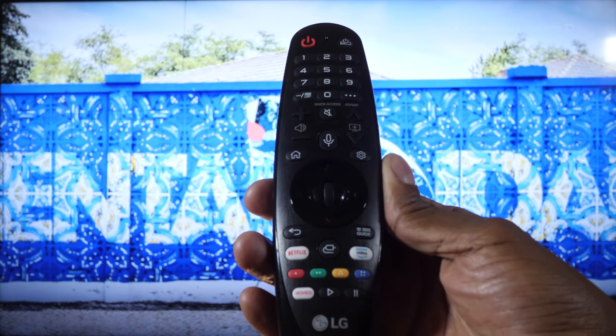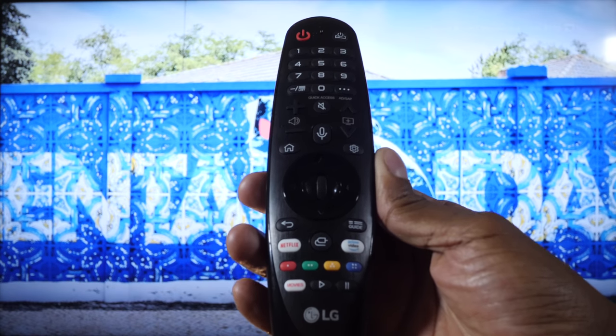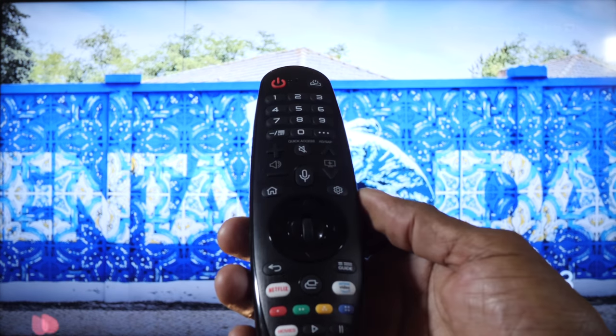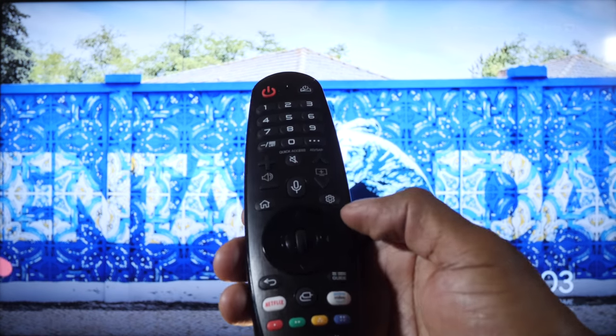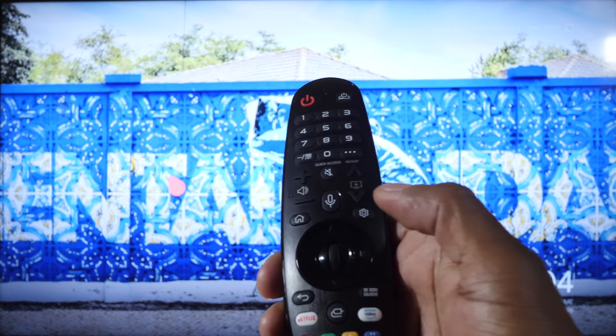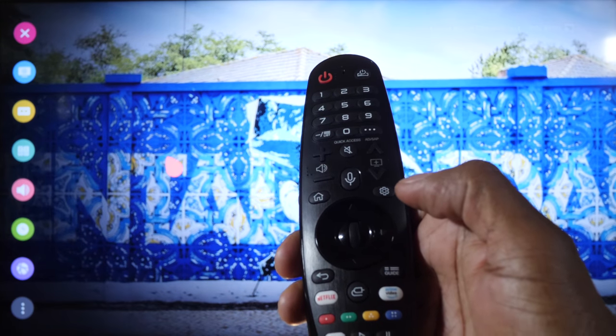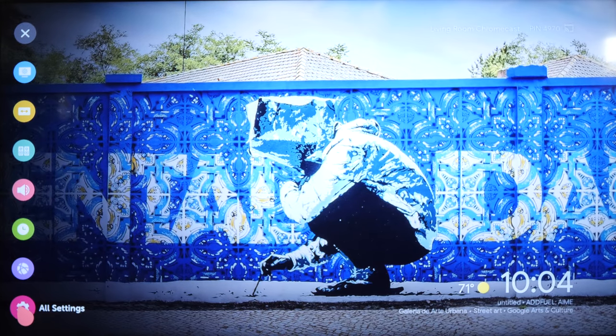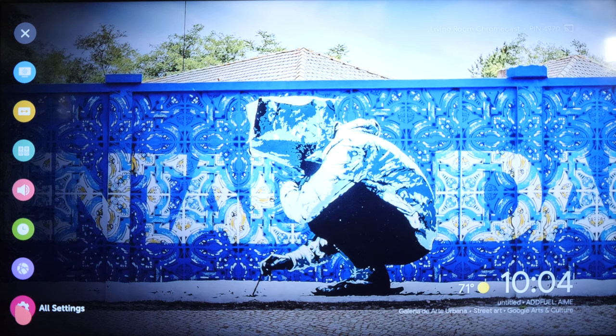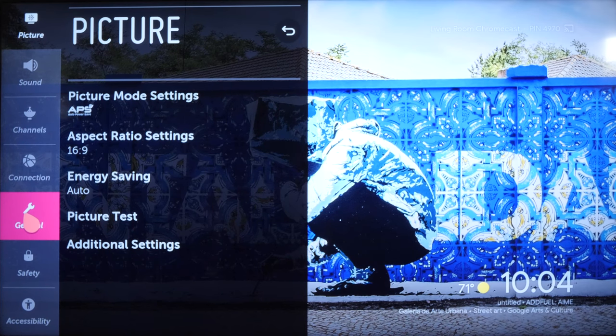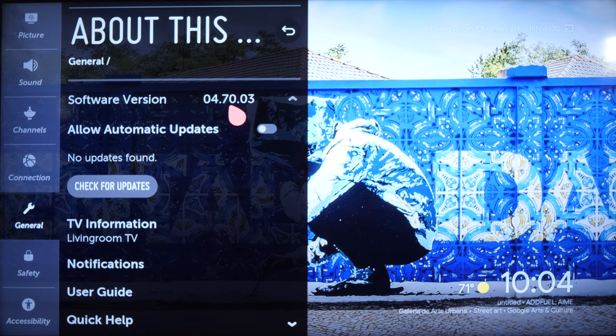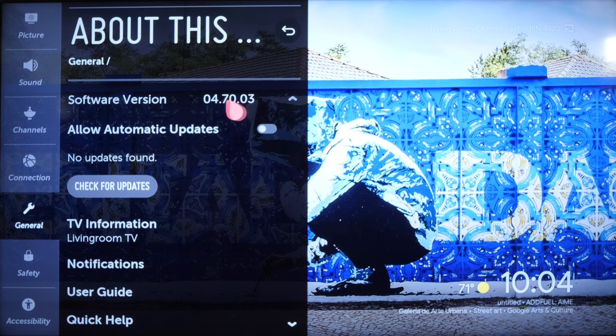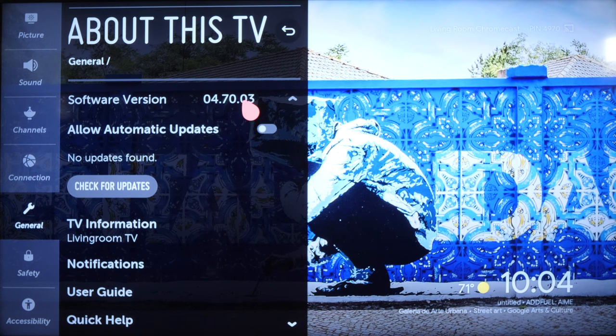In order to do this feature, you need to make sure that you have the latest firmware that supports the AirPlay. How you get to that is press setting on the remote control, go down to the bottom where it says all settings, go to general, and you should have at least a version 4.7.